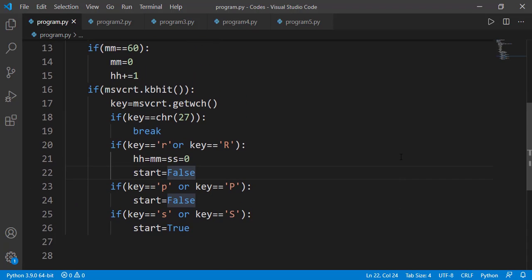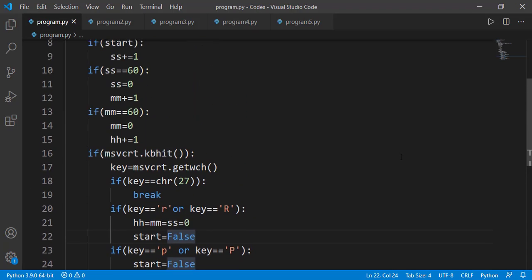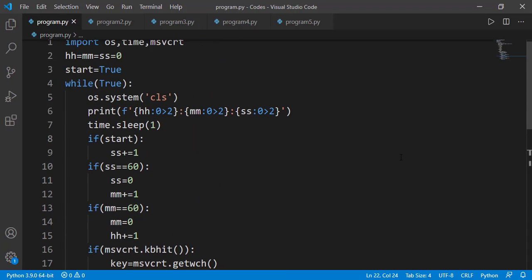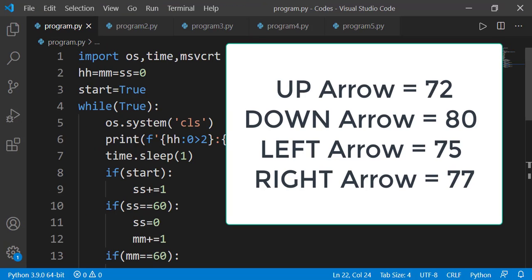The Unicodes of the arrow keys are also available in the msvcrt documentation, and these can be useful in different gaming-like programs.